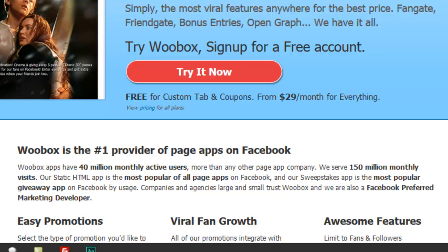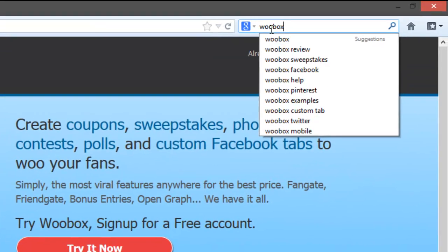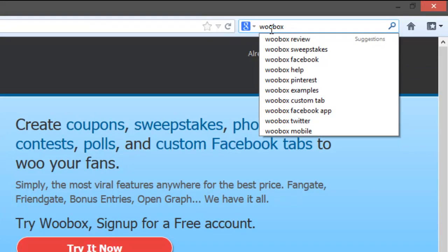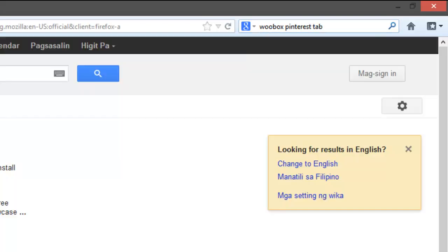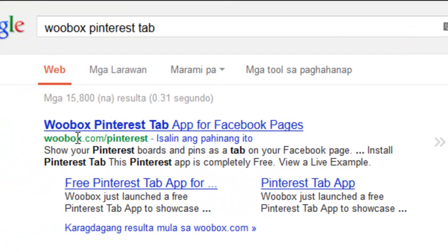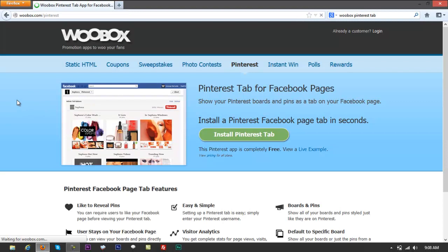You can type 'woobox Pinterest tab' into Google and it's going to load a result that says 'Woobox Pinterest Tab App for Facebook Pages.' If you click on that, you can install Pinterest instantly — it will show your Pinterest boards and pins as a tab on your Facebook page.